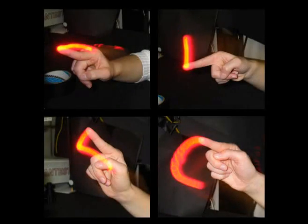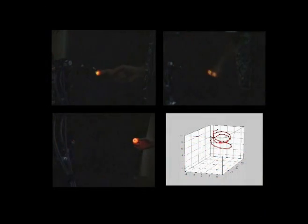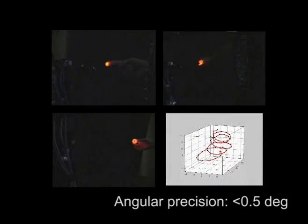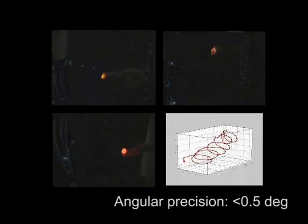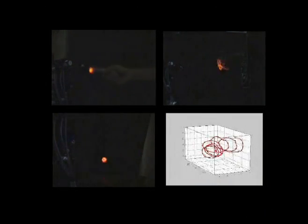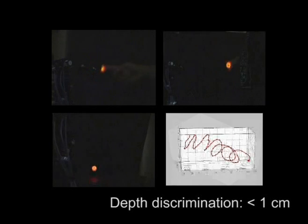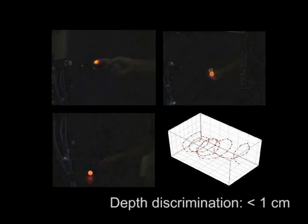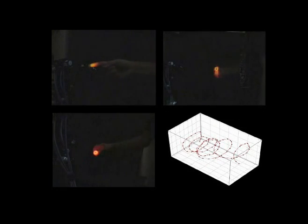With the depth accuracy of about 1 cm and the angular resolution less than half a degree, the system is able to track the tip of a finger in three dimensions.